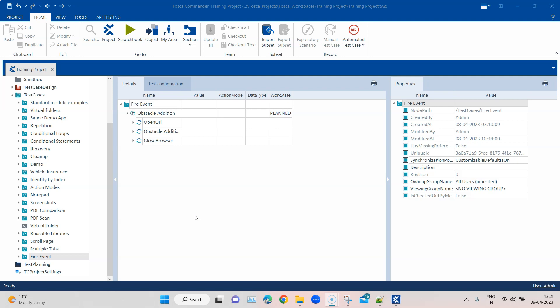But there are ways to manage that, but first let's see how you can use this particular feature. Now if this feature is not available in your Tosca Commander, it is because you may be using an older version of Tosca Commander.